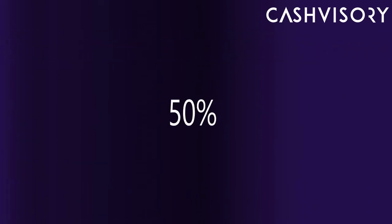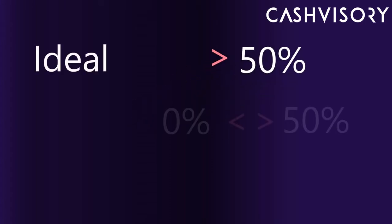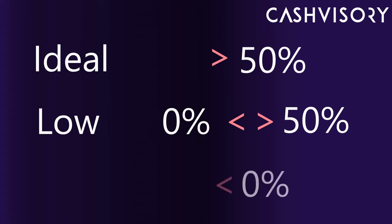Solvency Ratio should ideally be 50% or more. Anything below that is considered low. Negative values are considered critically low.